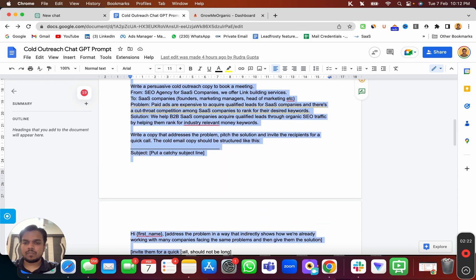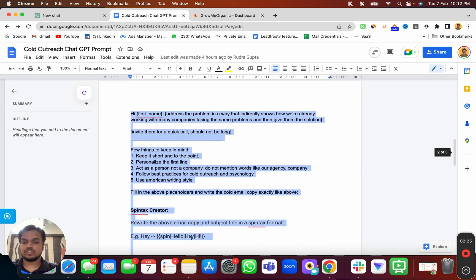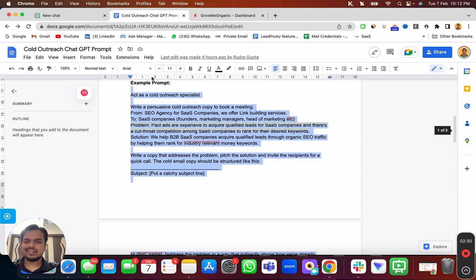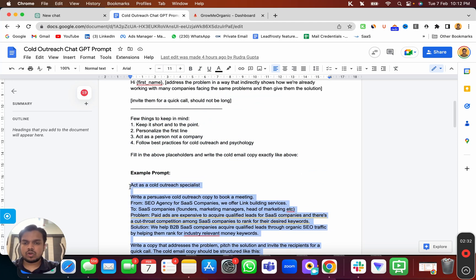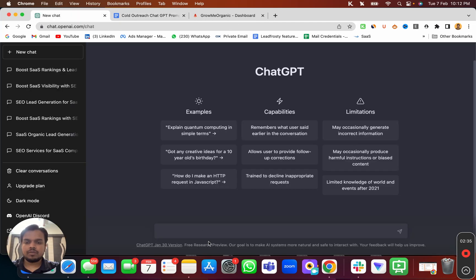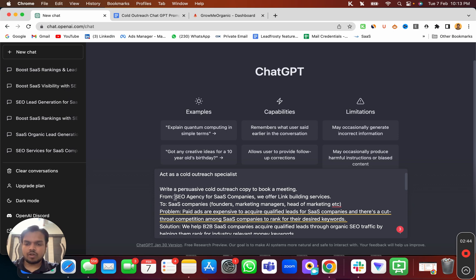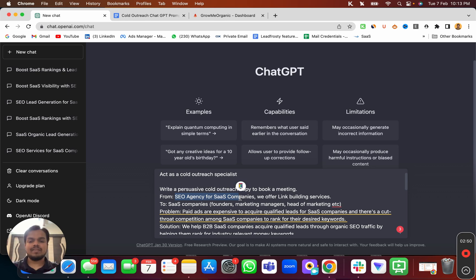I've already filled in the four blanks with an example. I'm going to copy this prompt, put it inside ChatGPT, and show you the result. From is an SEO agency — we are reaching out as an SEO agency for SaaS companies, offering link building services. We are reaching out to SaaS companies' founders, marketing managers, and heads of marketing.